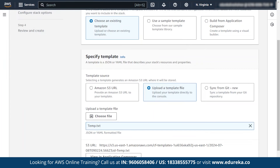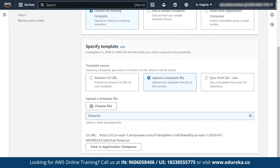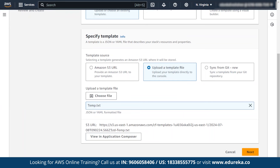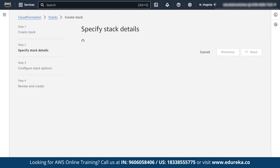After getting uploaded, you can get an S3 URL which confirms there is no error in your template. If there is any error, it will be specified here. If you want to see how your application composer looks, you can view it, or else you can directly click on next.